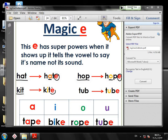And when the magic E shows up, what's happening? The vowel inside the word will say its name, not its sound. This vowel's name is I, so try to read this word with me — kite, kite.